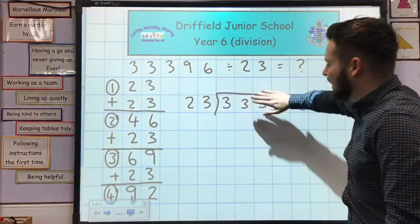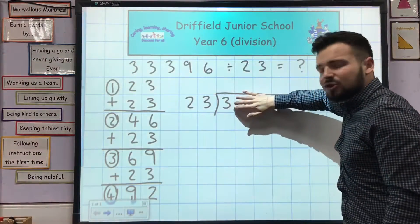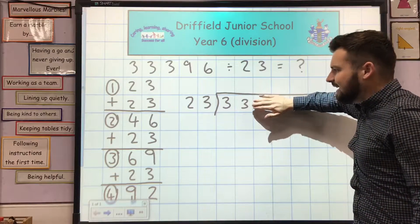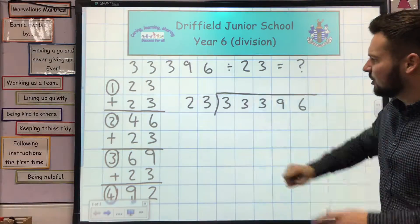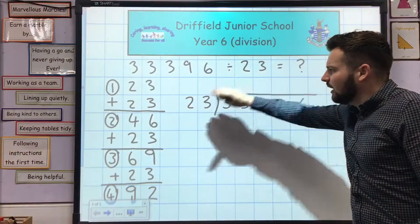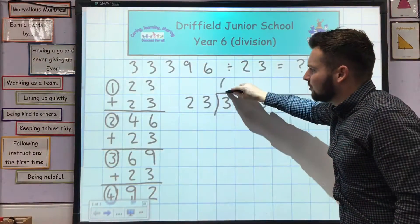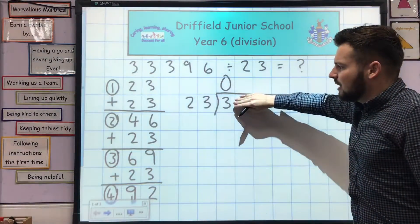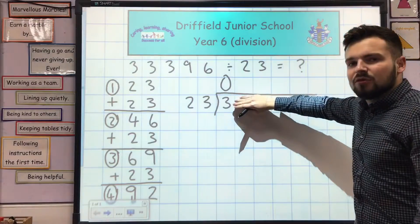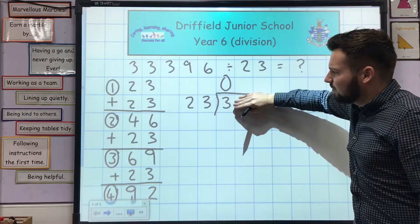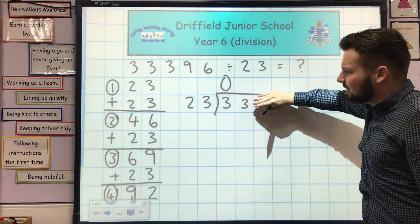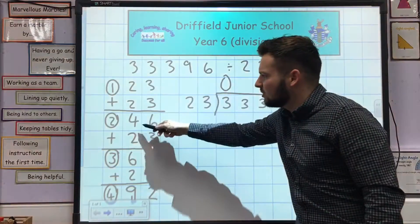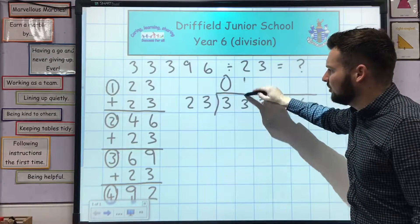We take one digit at a time — imagine the other digits aren't there to start off with, and we move across to the next digit each time. We'll start with the 3. 23 into 3 doesn't go, so I'm going to put 0 there. I'm going to move across the next column now. 23 into 33 goes once, because twice is 46, so it goes once.